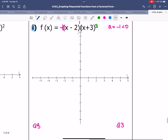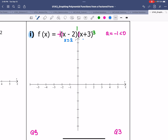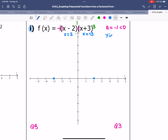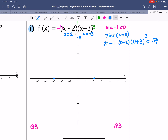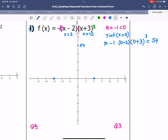The roots are at x equals 2 and x equals negative 3. For the y-intercept, setting x equal to 0 gives negative 1 times (0 minus 2) times (0 plus 3) cubed, which is negative 1 times negative 2 times 27 equals positive 54. So the y-intercept is at 54, which is quite high up on the axis.